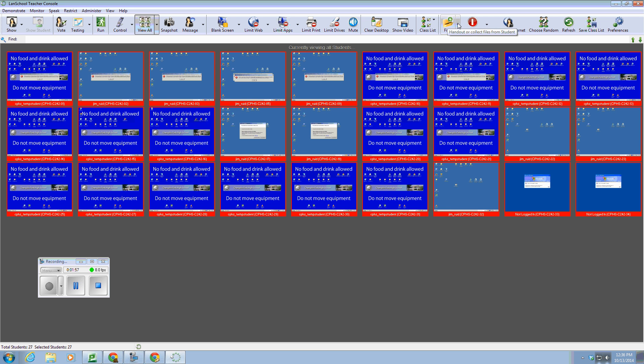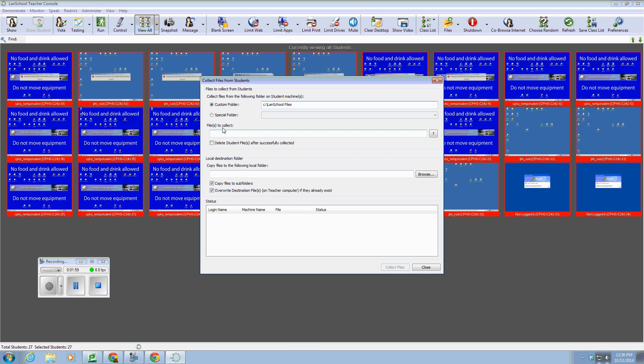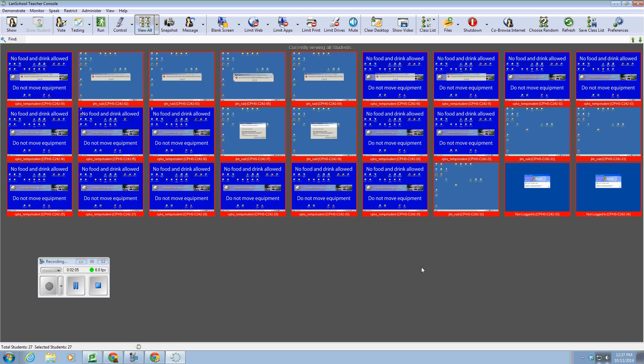Same thing, you can retrieve the files, and just have the students place it in the same place, and you can collect it from them just as easily.